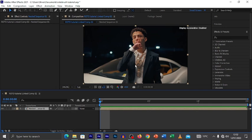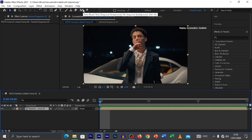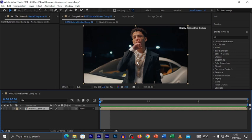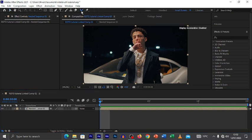The first thing you need to know is that this effect is done using an effect called the Rotobrush, and you'll find the Rotobrush tool up here. Before you do this, the subject you want to rotobrush must be in contrast with the background. This guy contrasts well — he's light-skinned against a white car background, so I can easily select him. If he were dressed in the same colors as the background it would be much more difficult. Make sure your first frame is selected and then hit the Rotobrush tool.